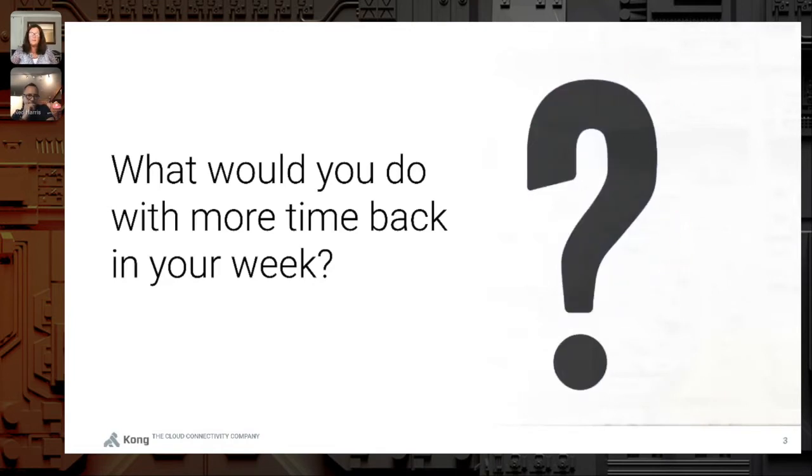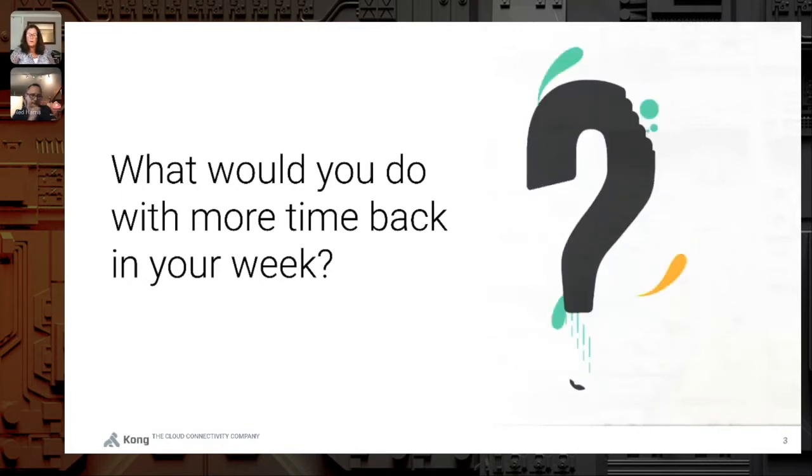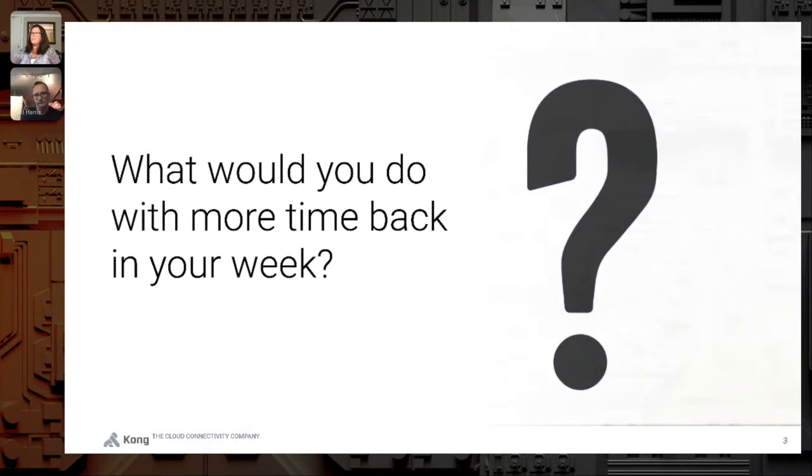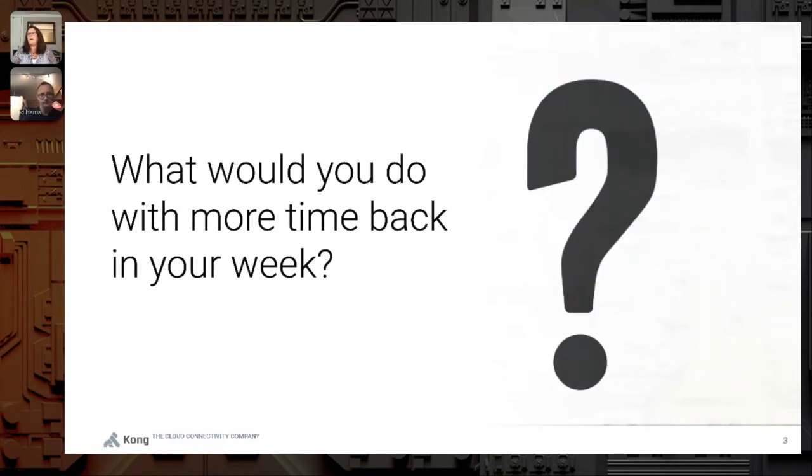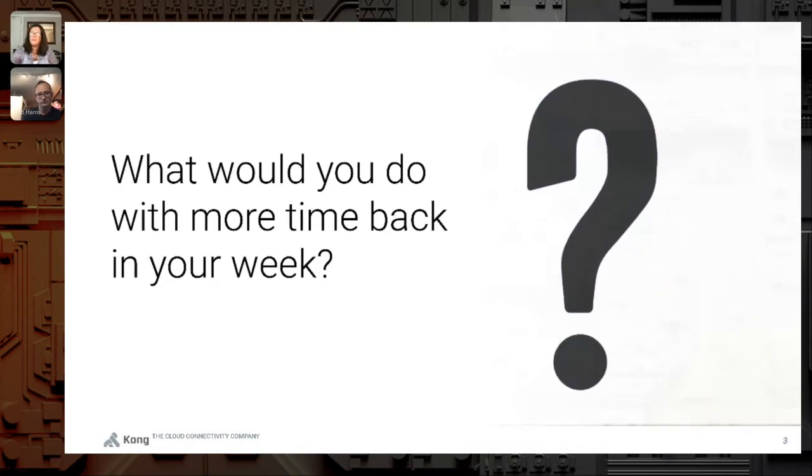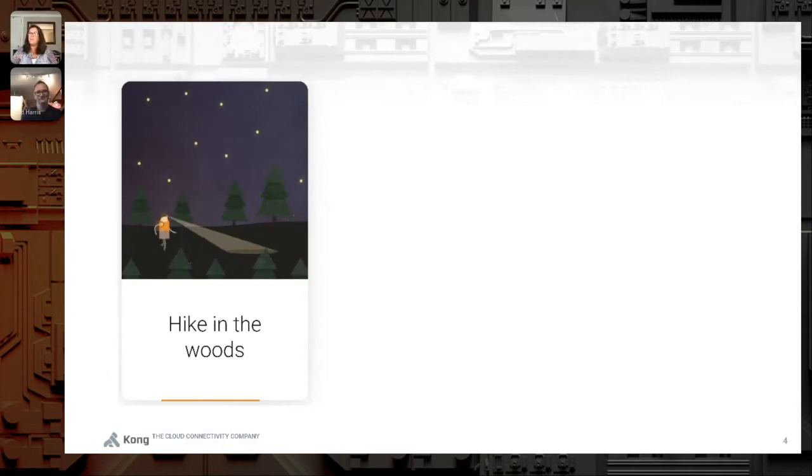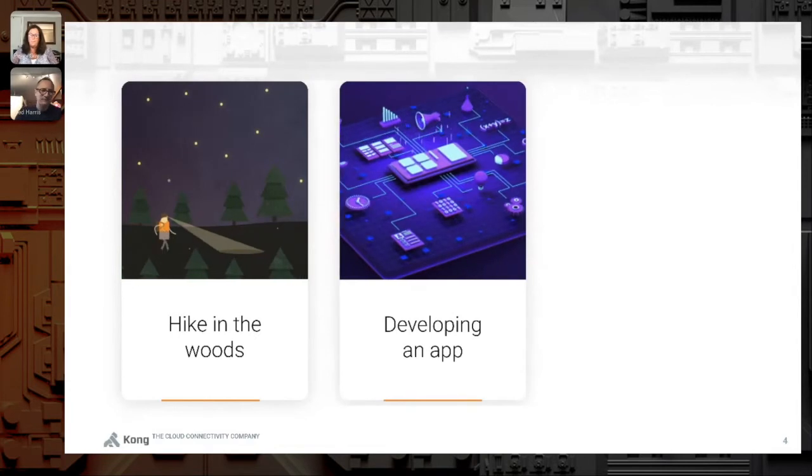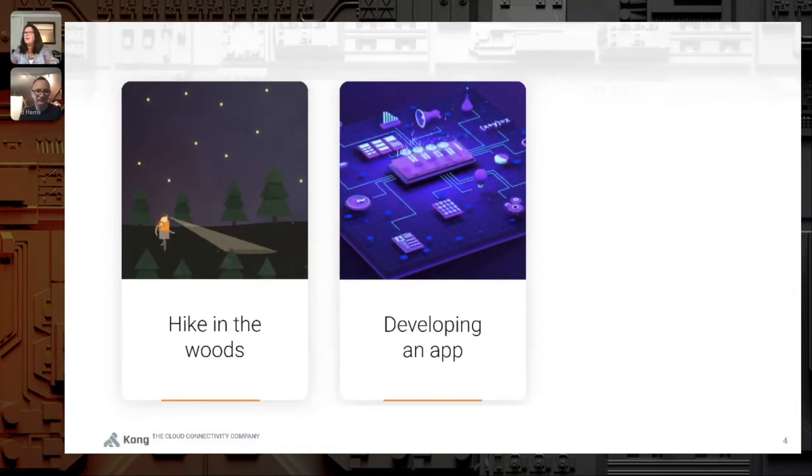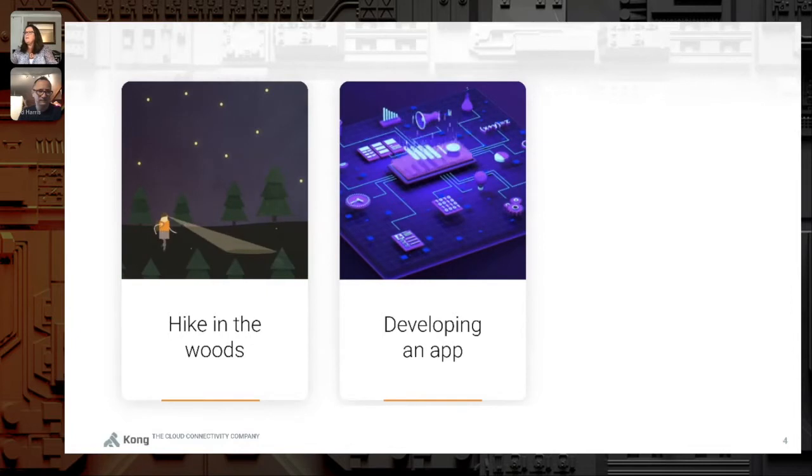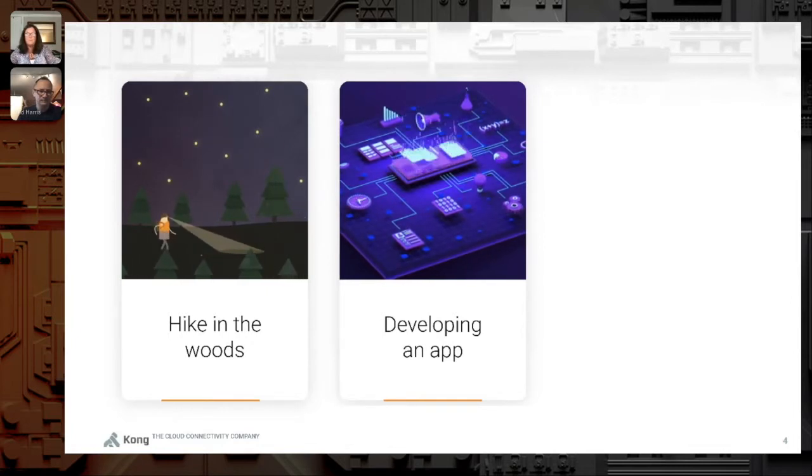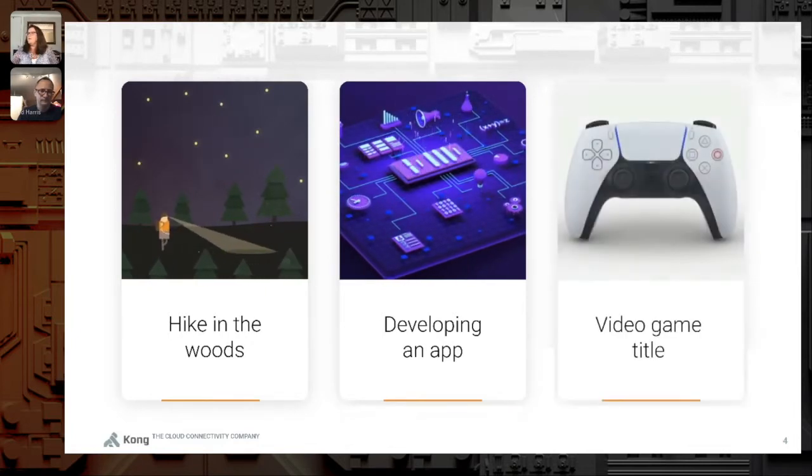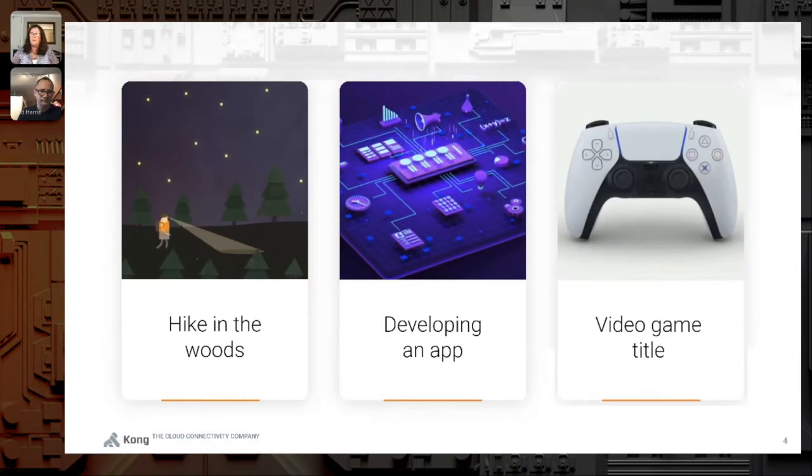Now I'd like you to sit back again and take some time to imagine a world where all your developers, operators, architects, security teams have this time back. What would you do with that time? Would you maybe take a hike in the woods and just take a breath? Maybe develop that mission critical app that's going to get you that promotion you were looking for? Or maybe you're just so tired that you just want to go home and play a video game.